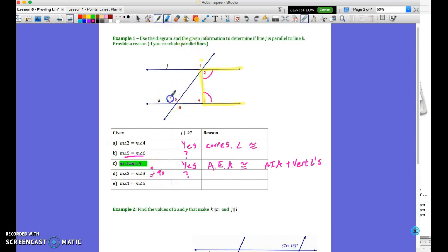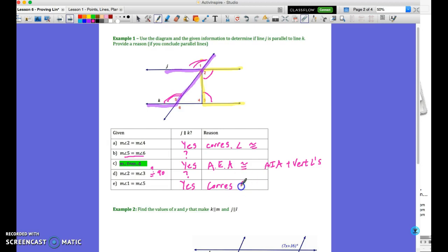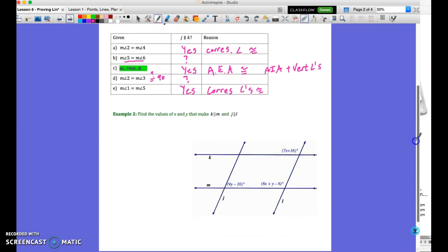Measure of angle 1 and measure of angle 5 are equal. You can see that's our upside-down flipped F — corresponding angles — so the answer is yes, and the reason is corresponding angles are congruent.